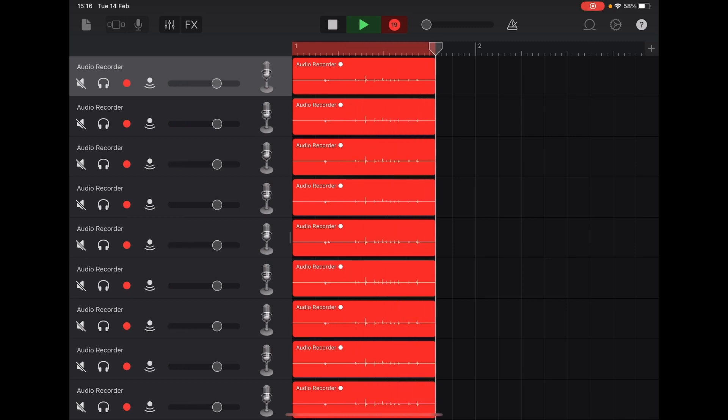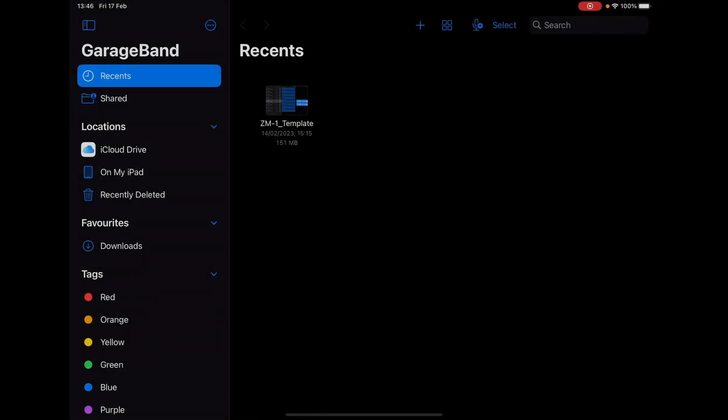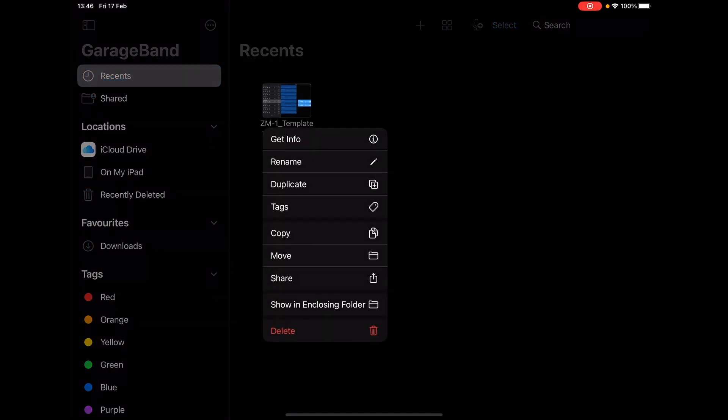After the recording is complete, you can export the GarageBand project to your computer. In the main view of the application, tap and hold the session and click Share and then Project.